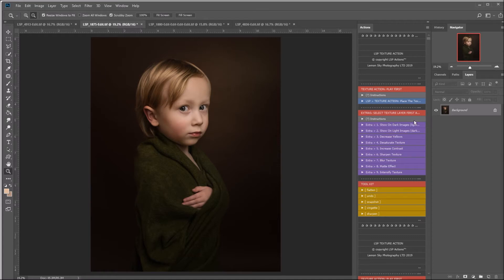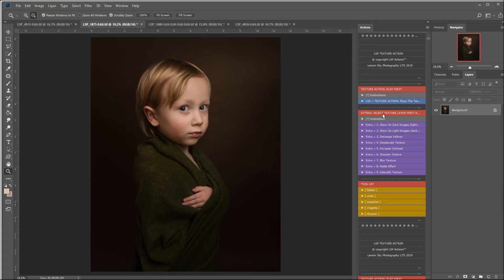The second section here is extras. So for example, you can play these to adapt your texture for darker images, take the yellows down, desaturate the texture, sharpen the texture, all sorts of things. The most important thing about using these is please click on the texture first before playing them. And I will show you a demonstration now.